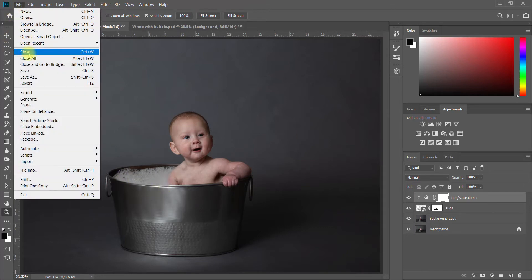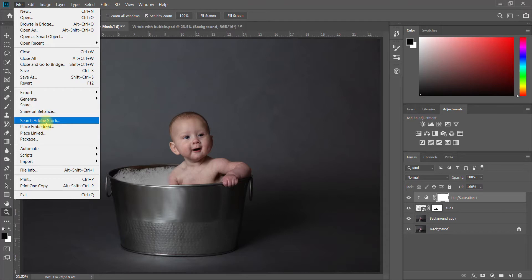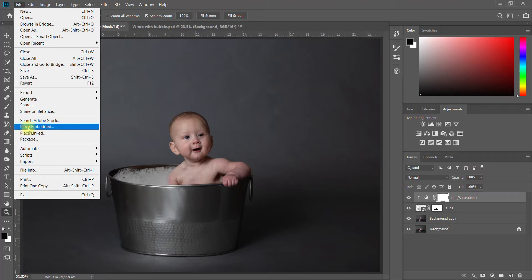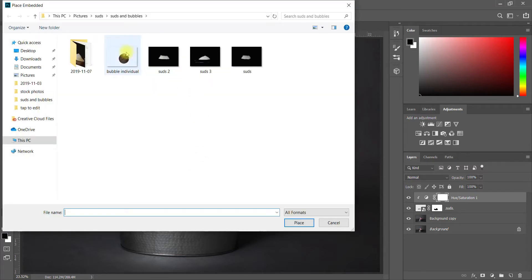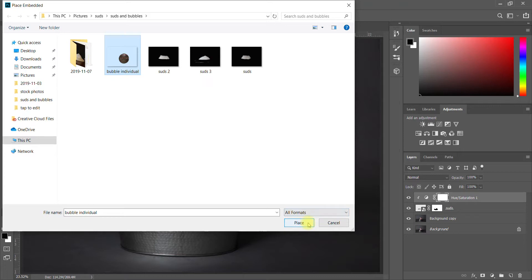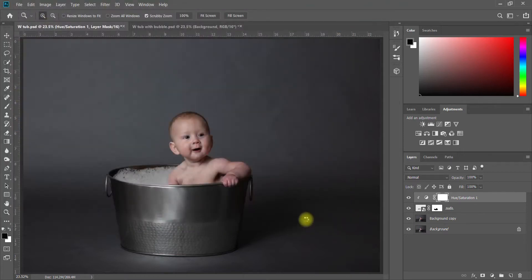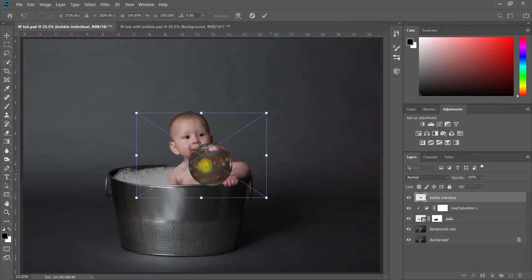I'm going to go up here again to File, Place Embedded, and depending on which version of Photoshop you use it'll either say Place Embedded or just Place, something along those lines. The pack in my shop comes with lots and lots of bubbles, lots of different varieties of all of these. I've just separated these out for the tutorial.